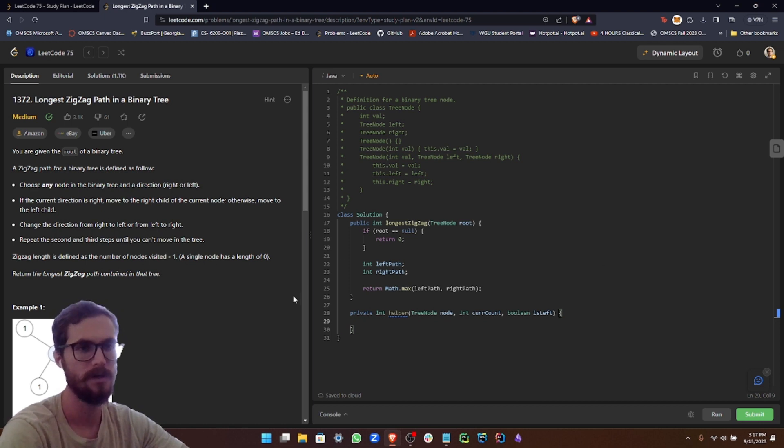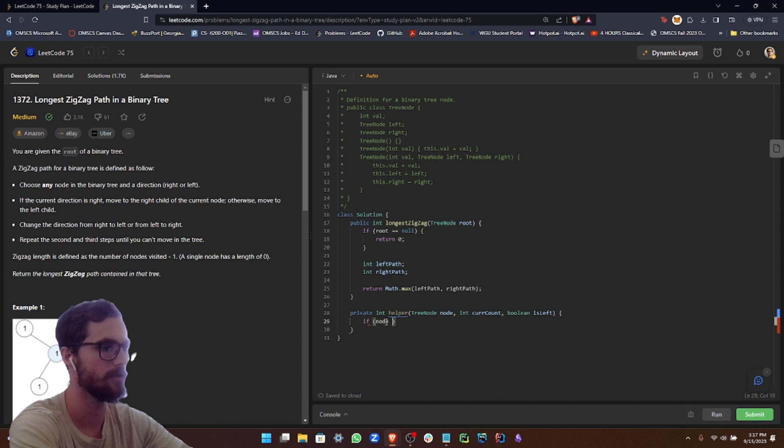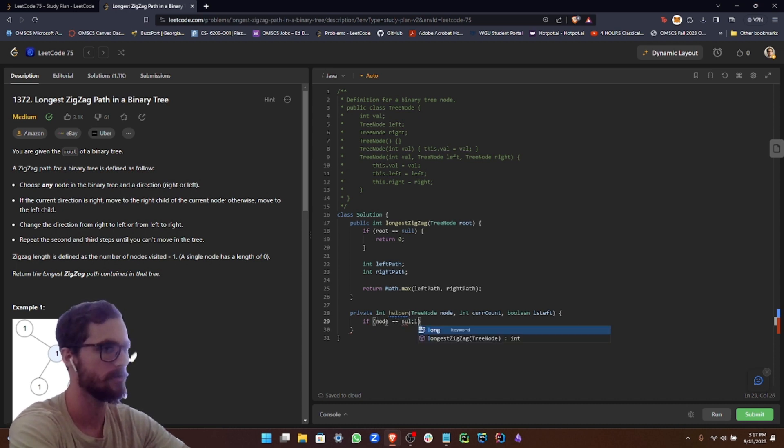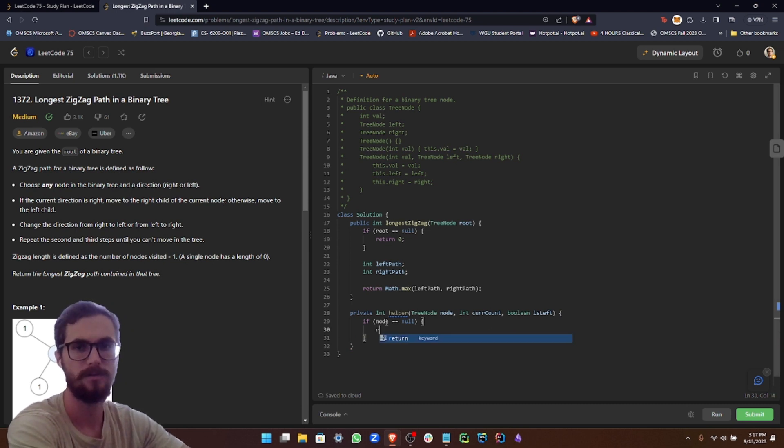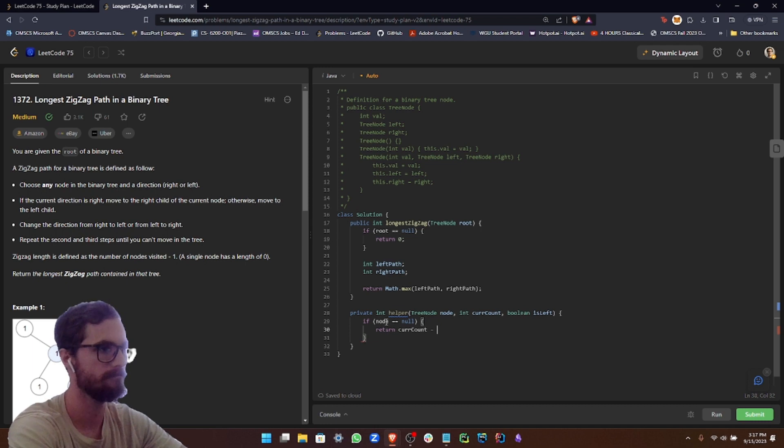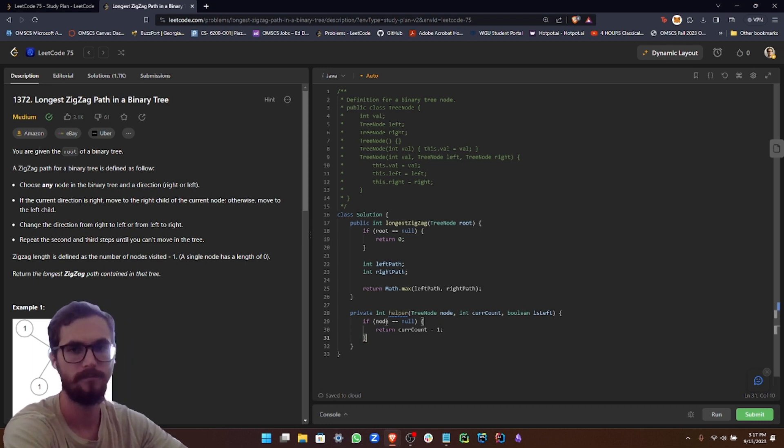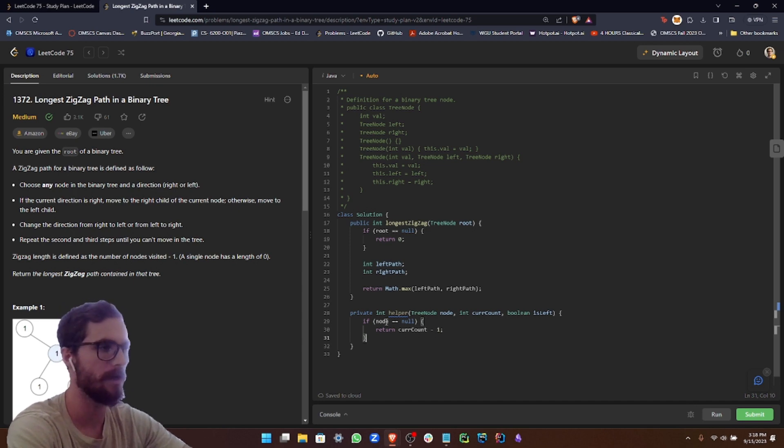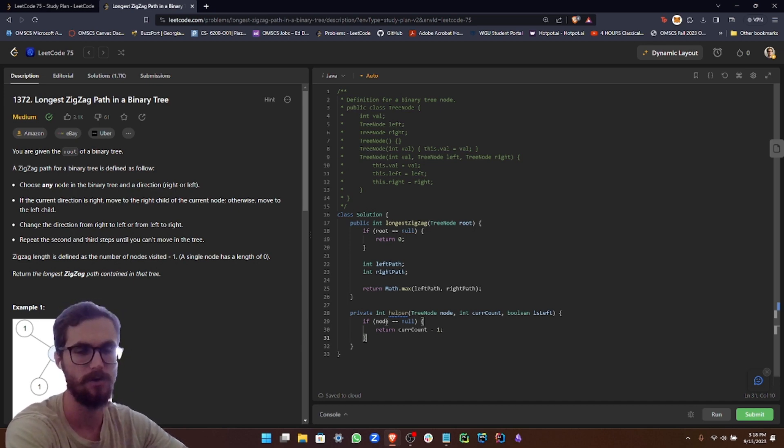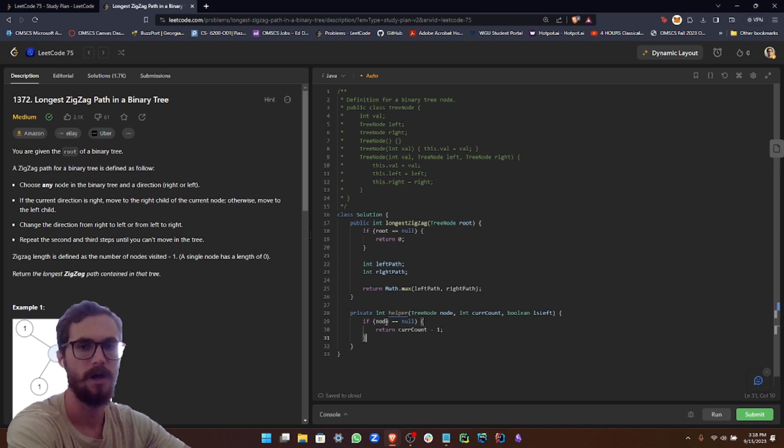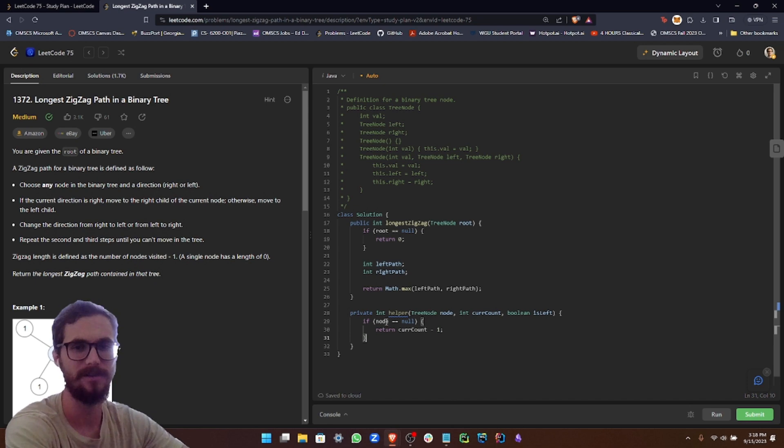So basically, this is going to help keep track of which direction the zigzag path is going in that we're counting. The first thing that we want to do is check if the node is null. So if node equals null, we're going to return the current count minus one. We want to subtract one because we want to subtract the count of the null node.